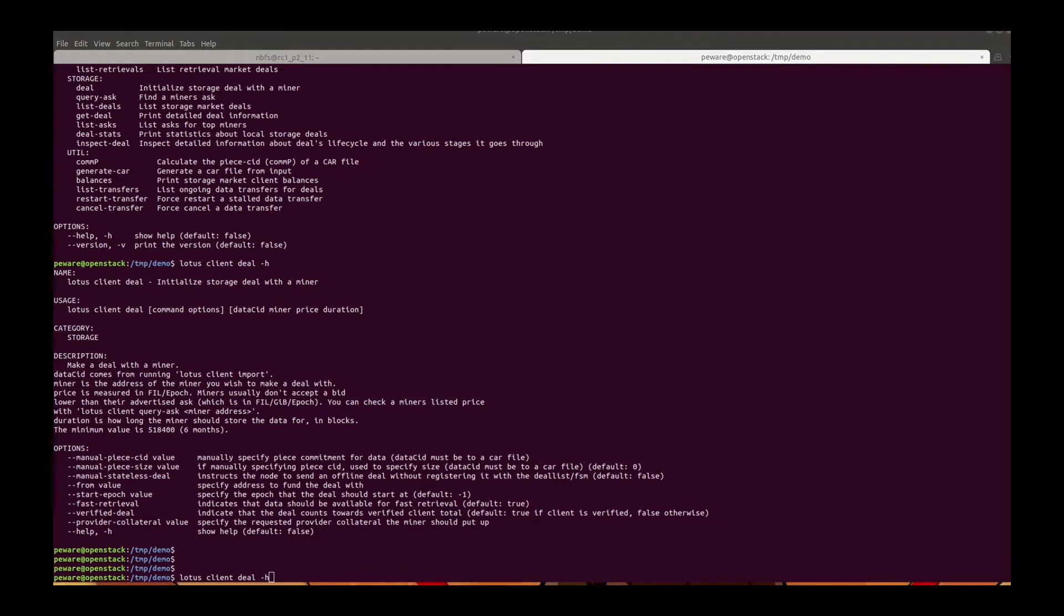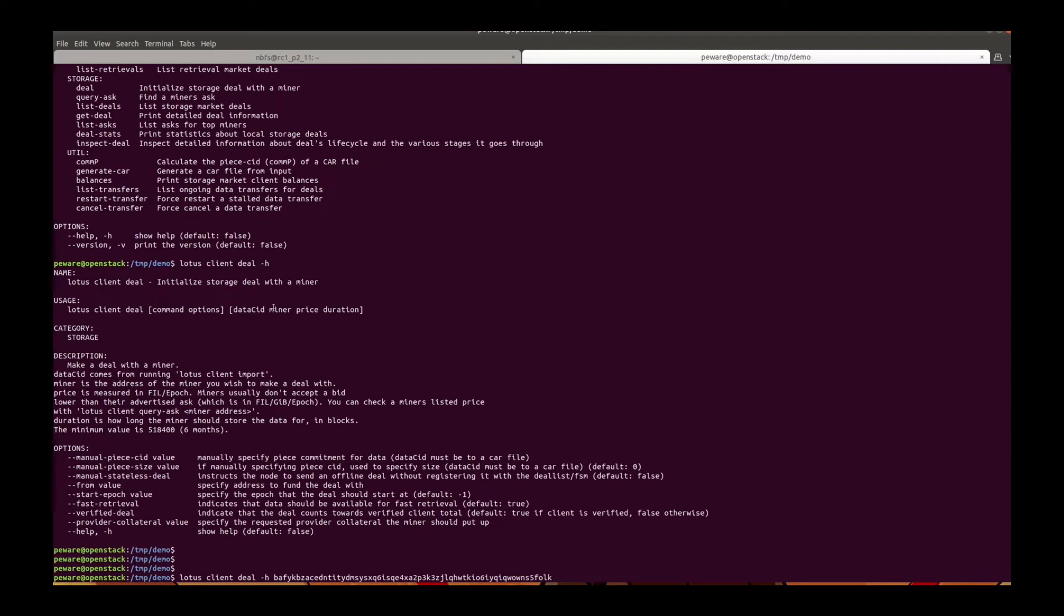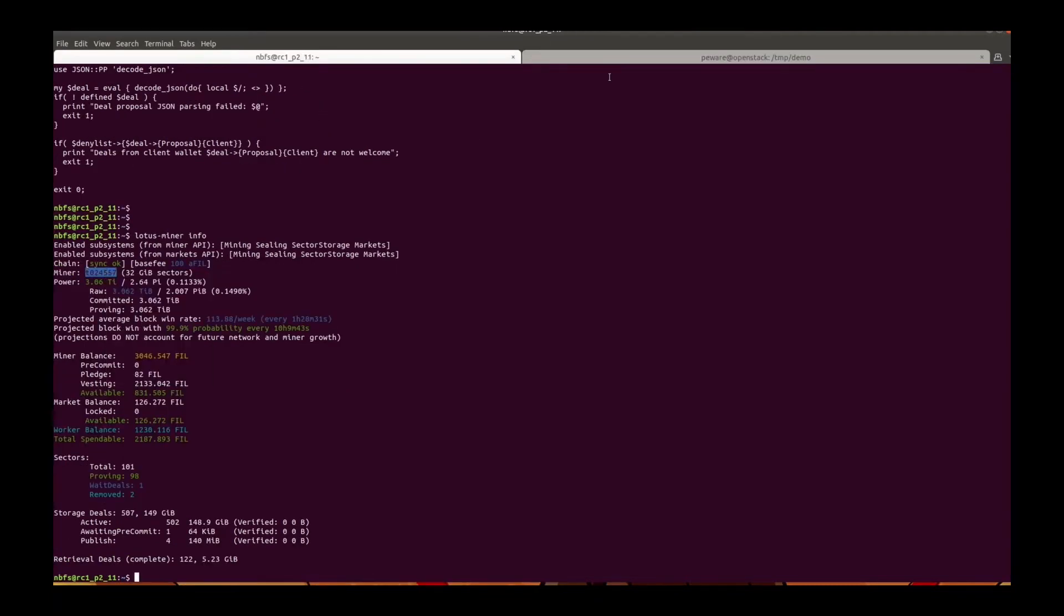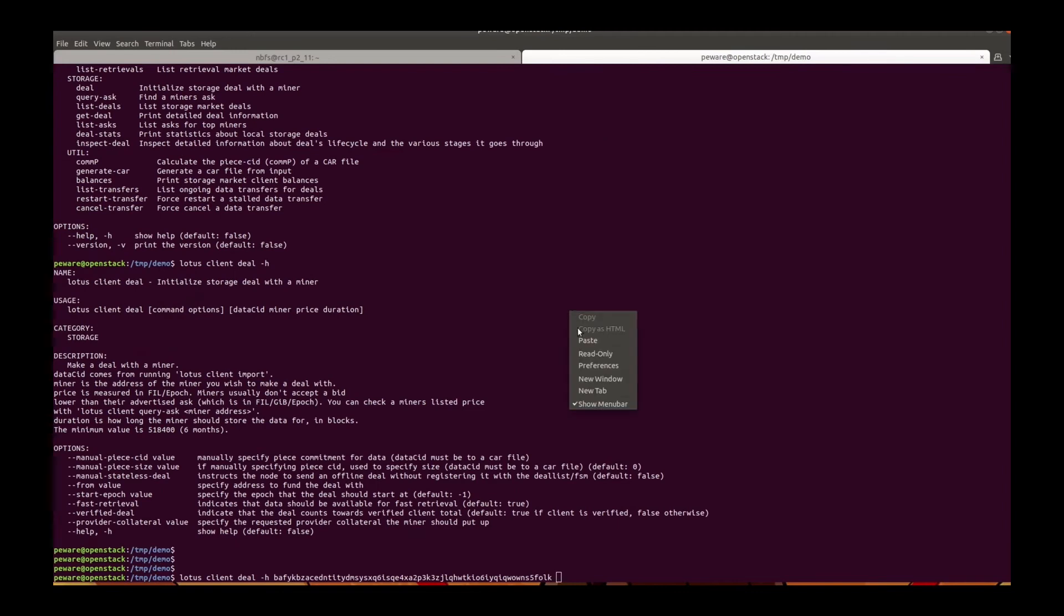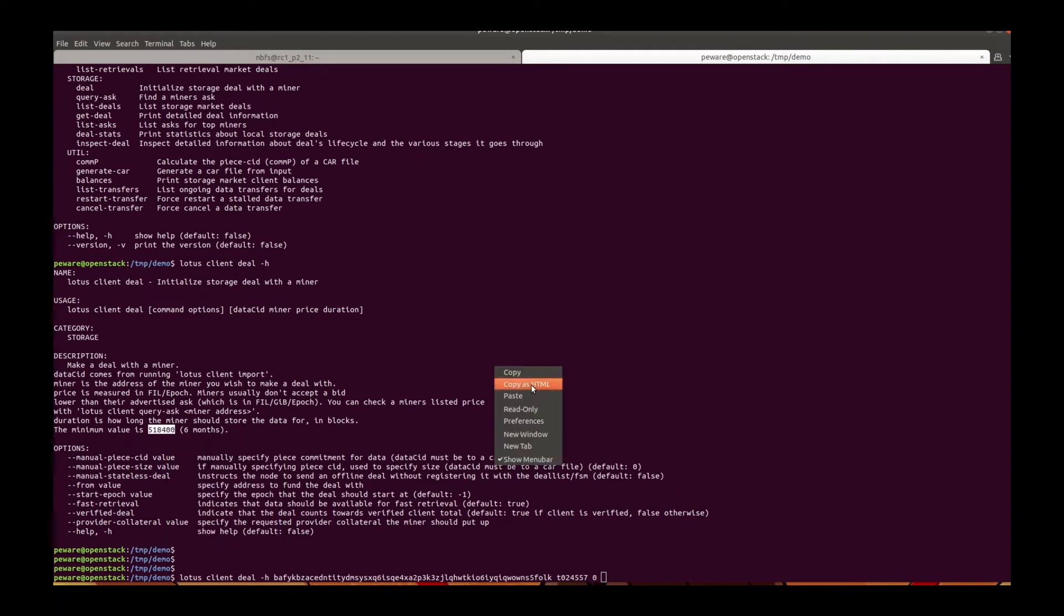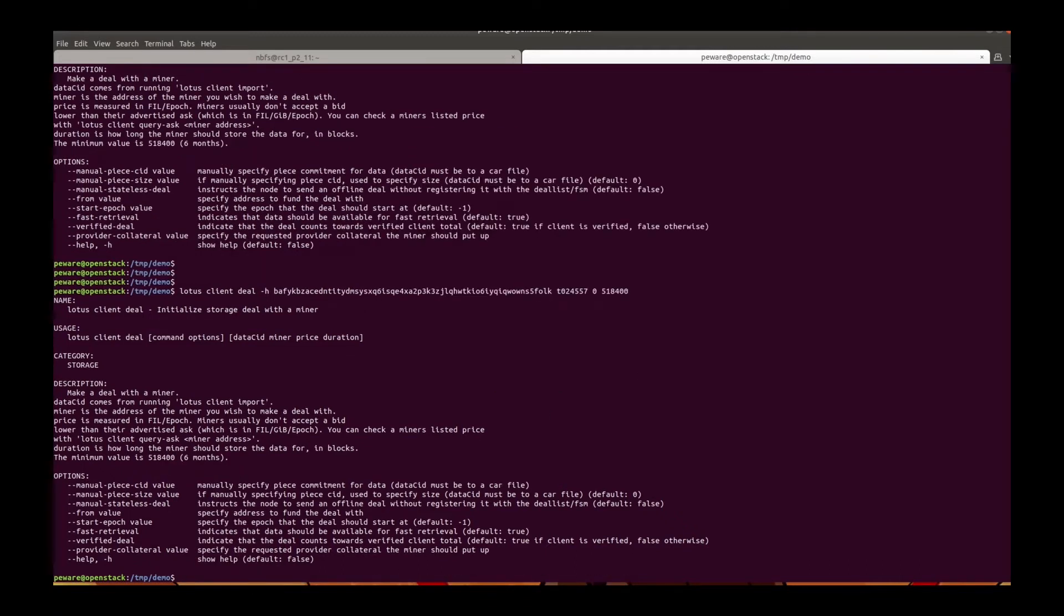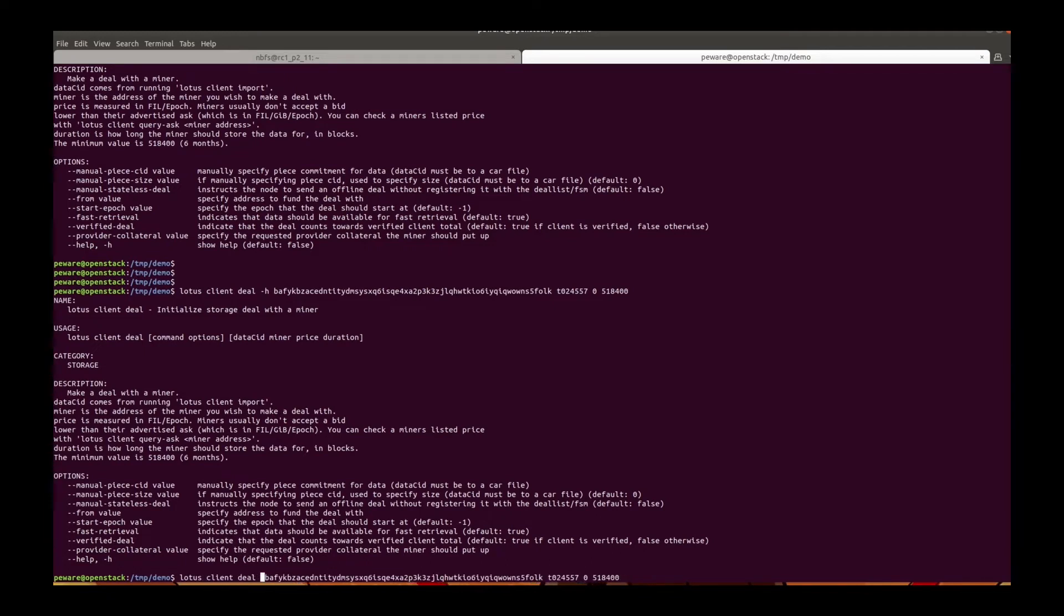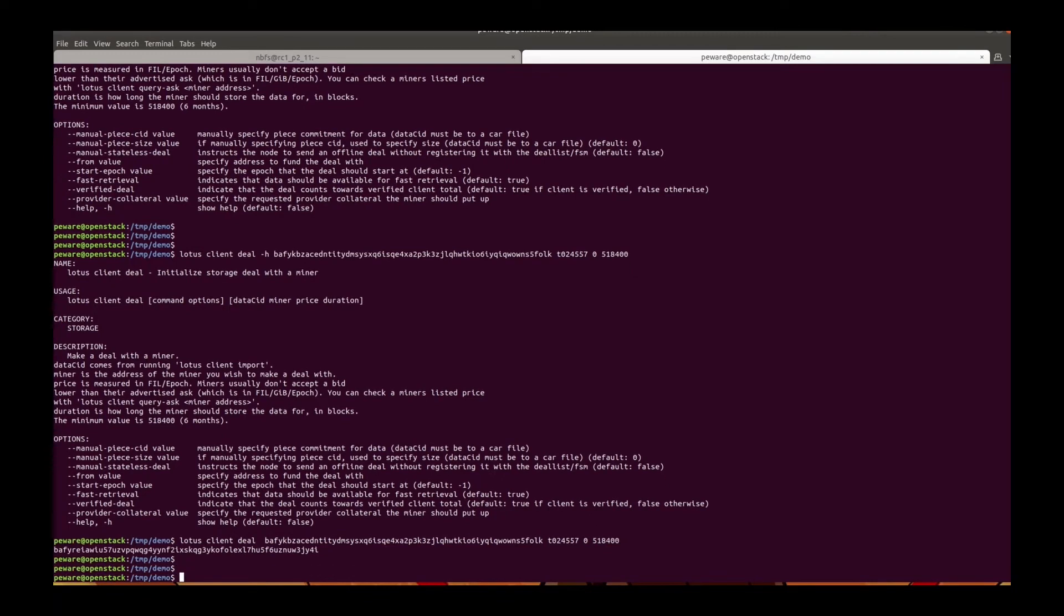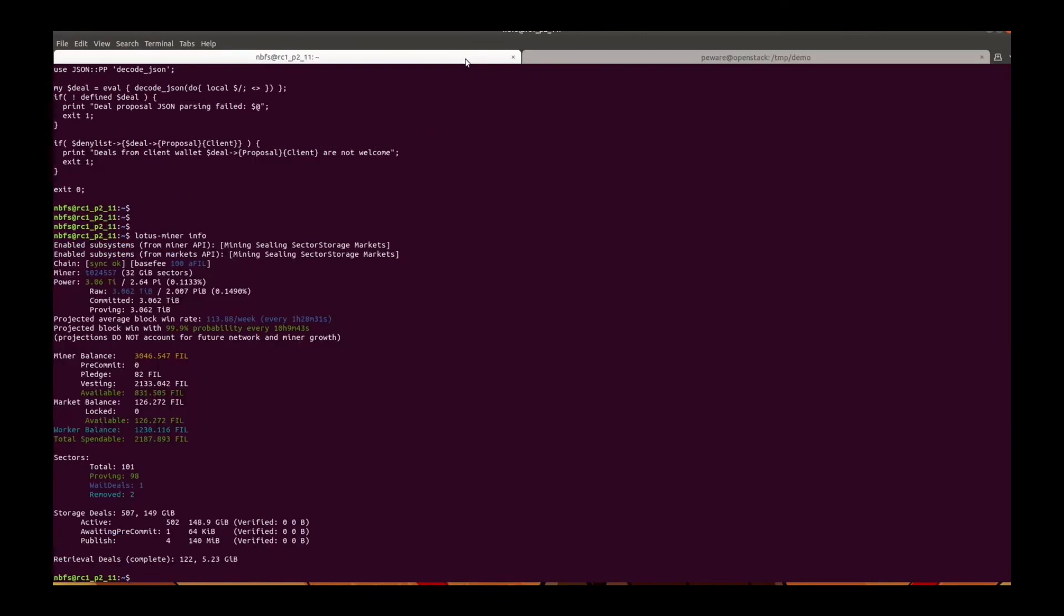Send an online deal with data CID, miner, price, and duration, and then send.